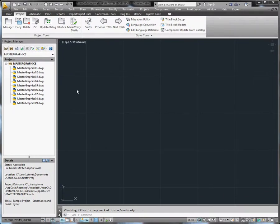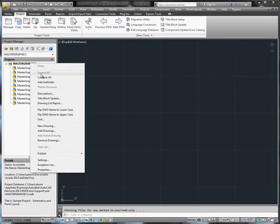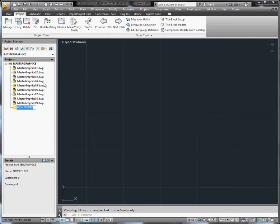To create a folder, right-click and select Add Subfolder. Folders as well as drawings are added to the bottom of the project list.